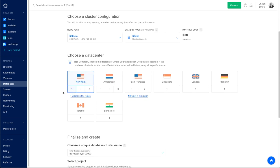Next option is the data center. A good practice is to choose a data center that is either closer to most of your customers, but also which is the same data center where you have your droplet or multiple droplets that are going to access your database.